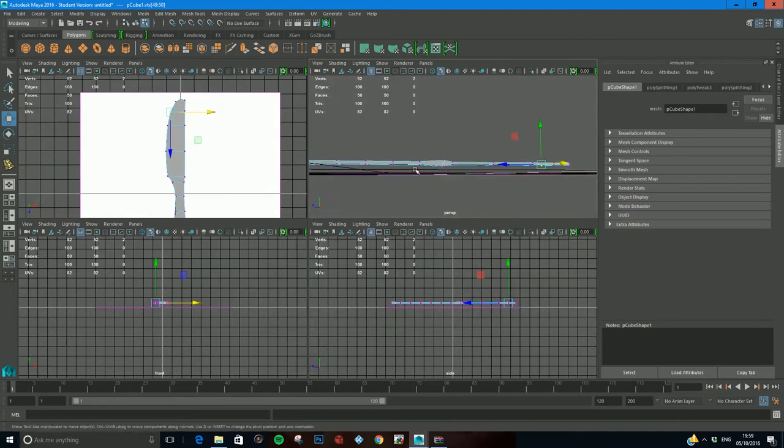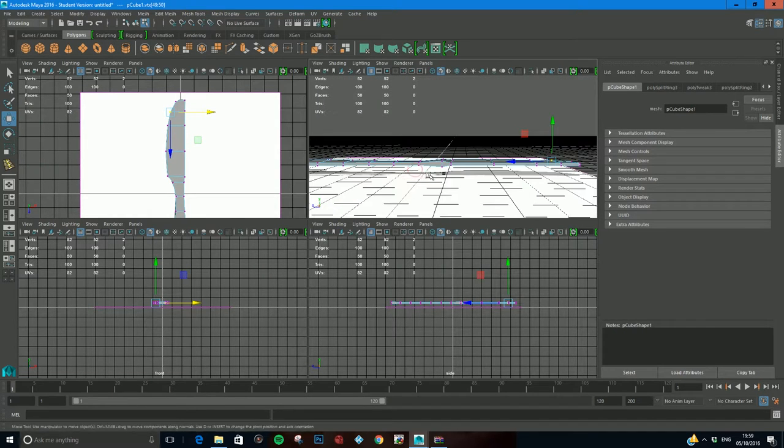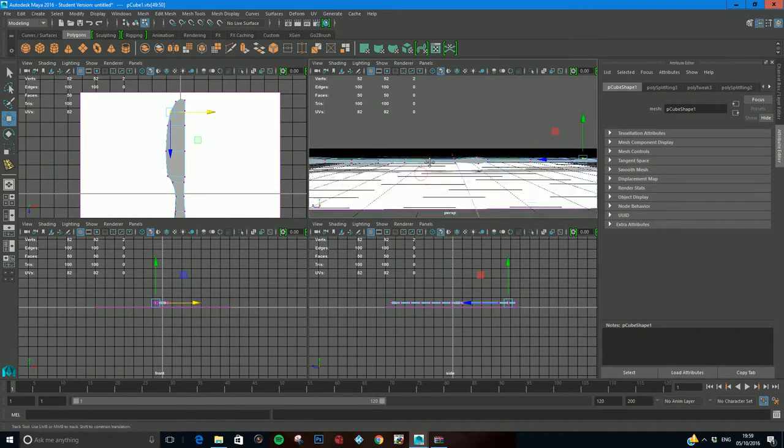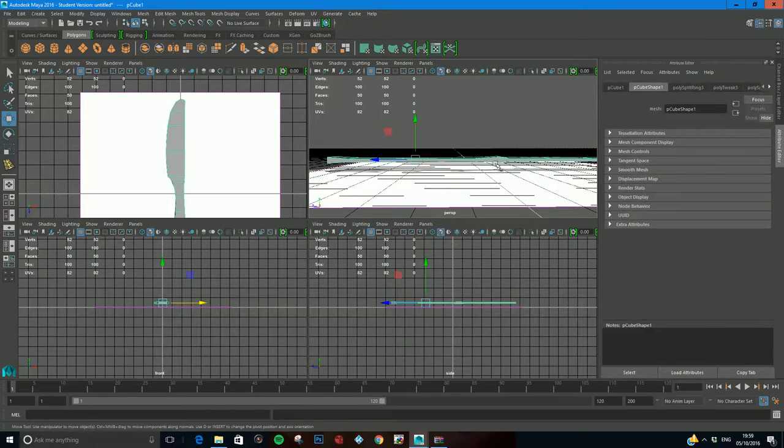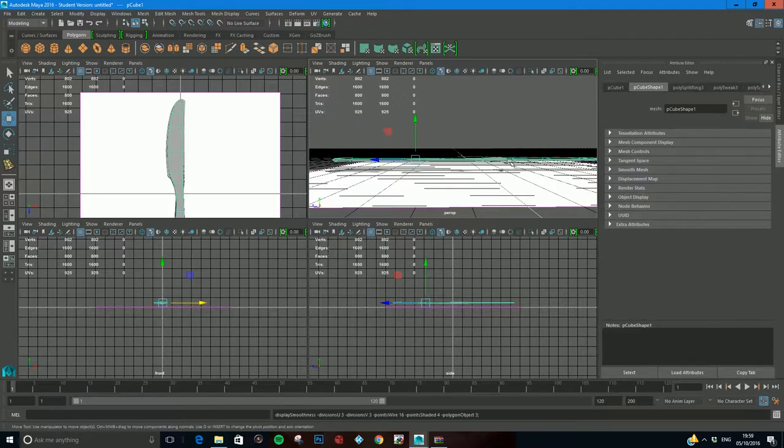Let's go to our side view and see what it's going to be looking like. Let's go to my object mode and smooth this and see what we get.